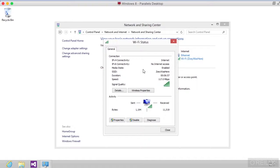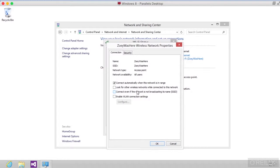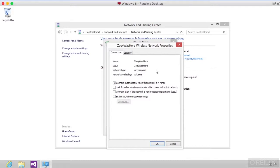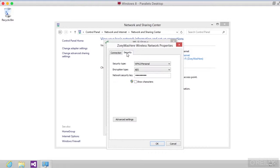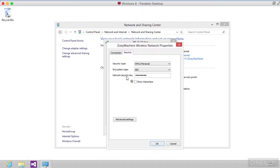I've got wireless properties that I can take a look at. It tells me the name that I'm connected to, the SSID, that it's an access point. And if I go over to security, we are doing WPA2 personal and AES. I could change the network security key if I wanted to here as well.